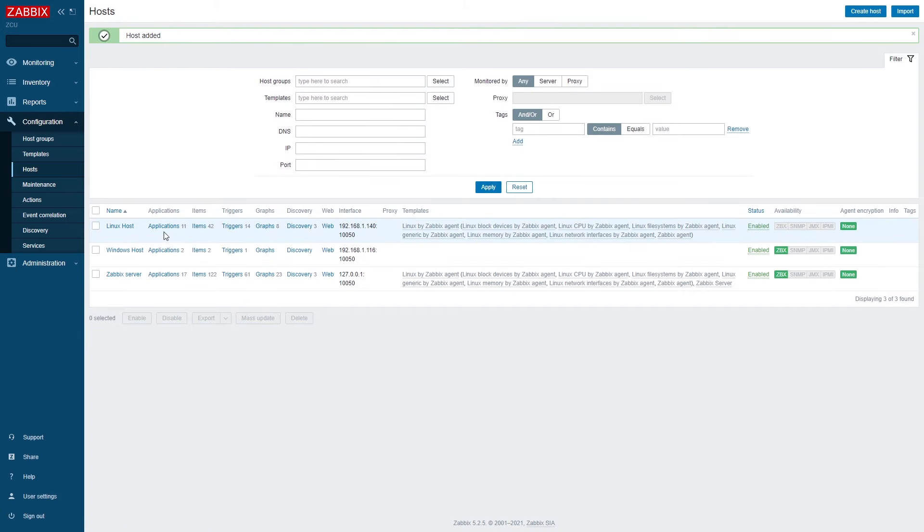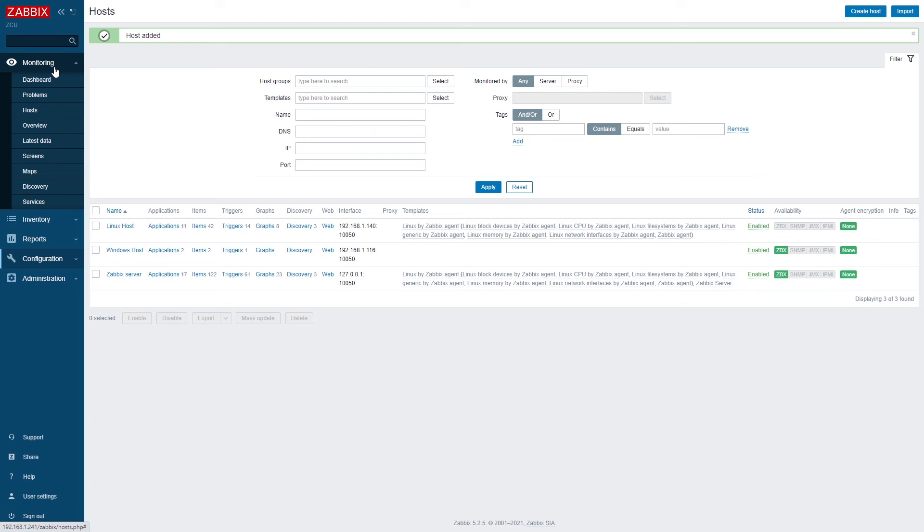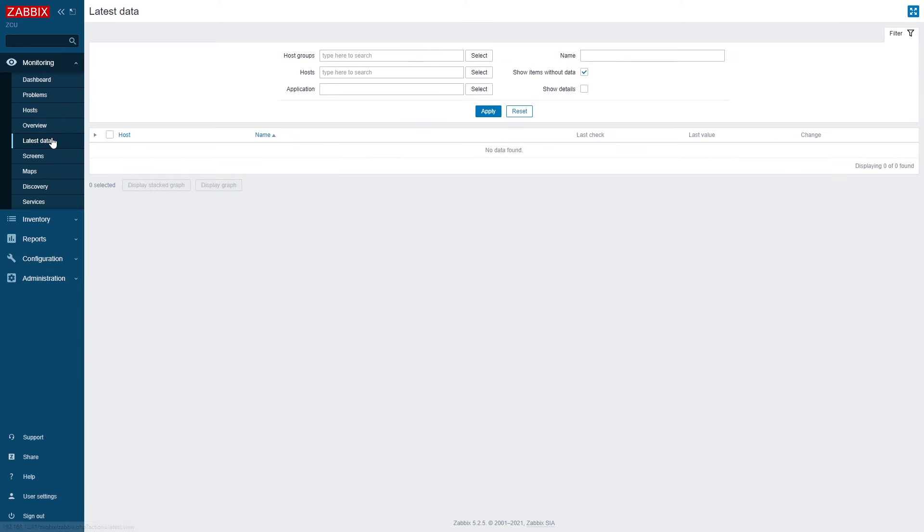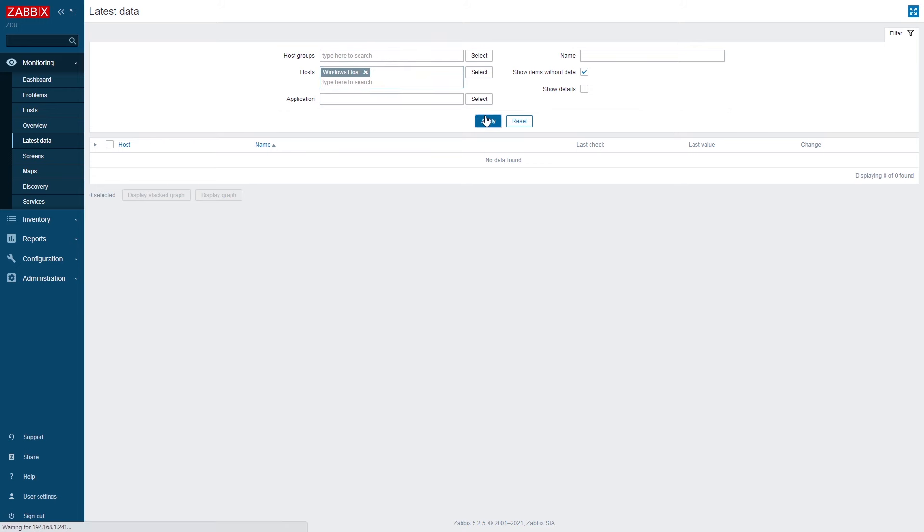I can go to monitoring latest data and see my metrics. I can see them either via a graph. Let's first find our Windows host. We can also filter by application if we're looking for a group of specific items.